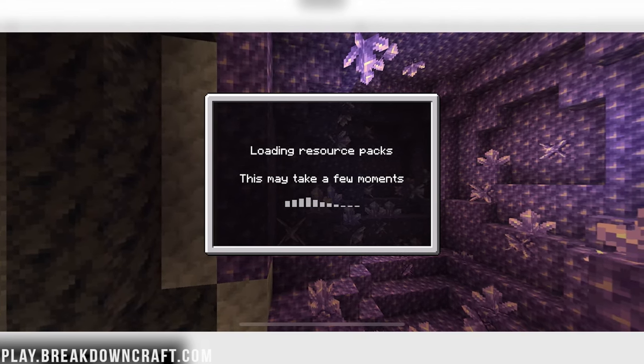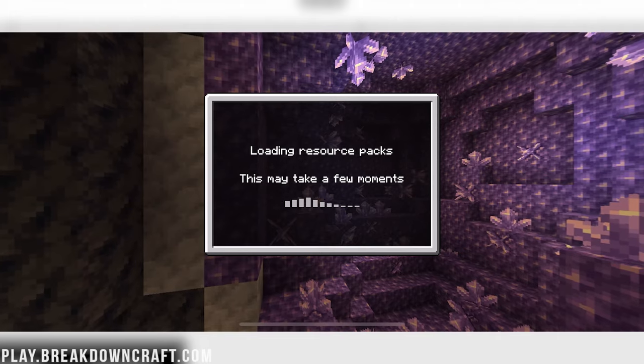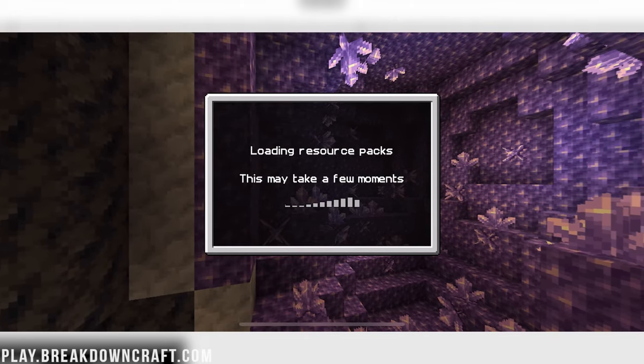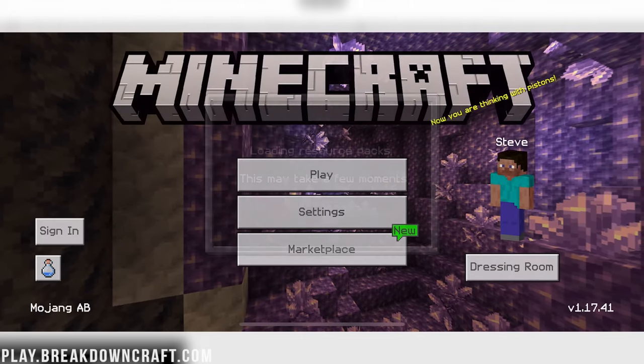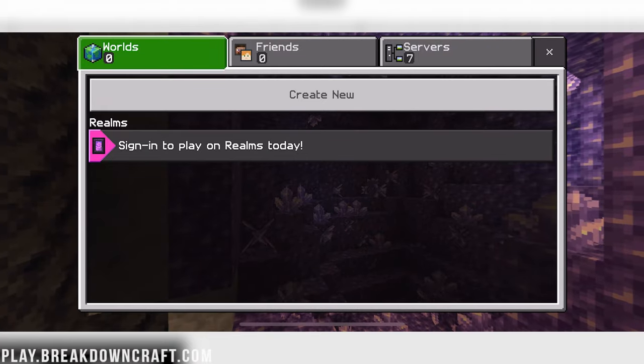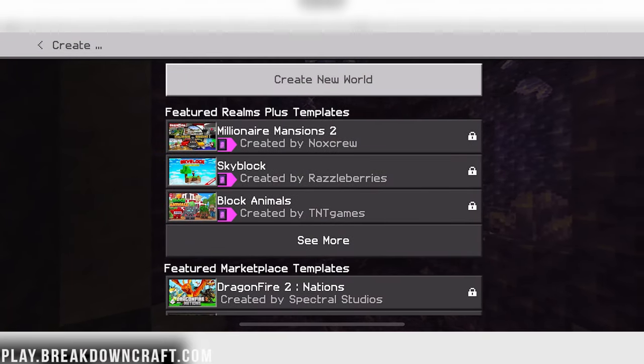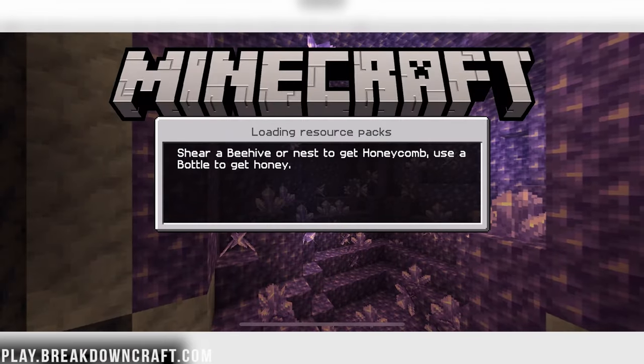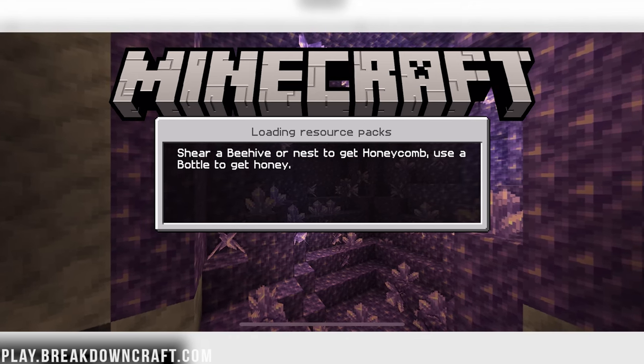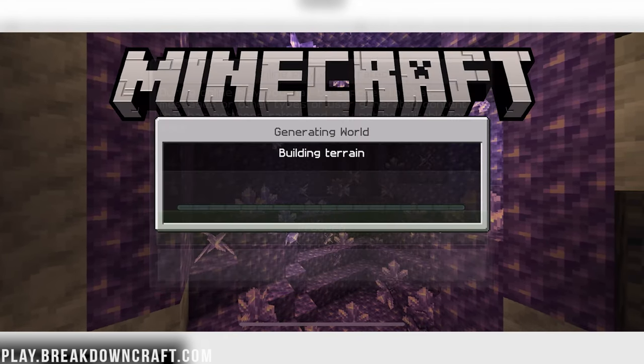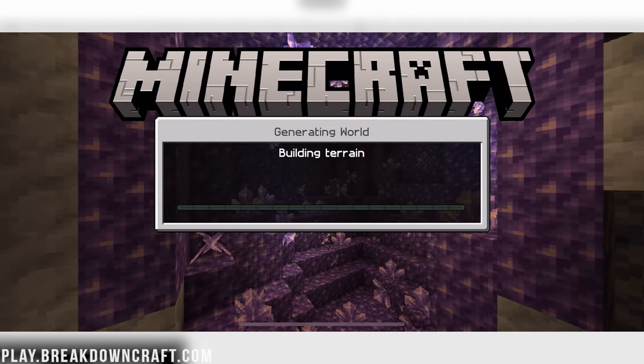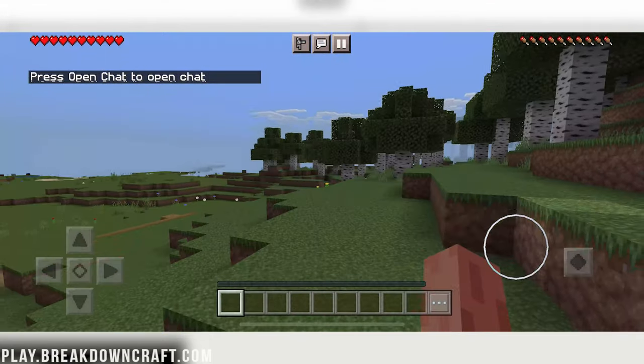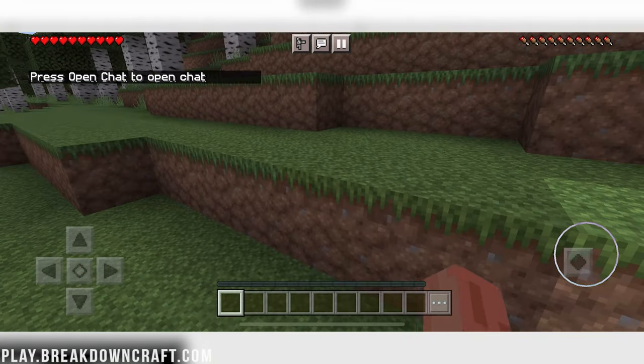Now, this one isn't as aggressively changing things as John Smith Legacy is, but it still is installed. So yeah, as you can see, some of the fonts are changing and things like that. But we will go ahead and create a new world and jump in here and check this Resource Pack out. Building terrain. And here we are in game. And that's definitely not the default Grass Texture.